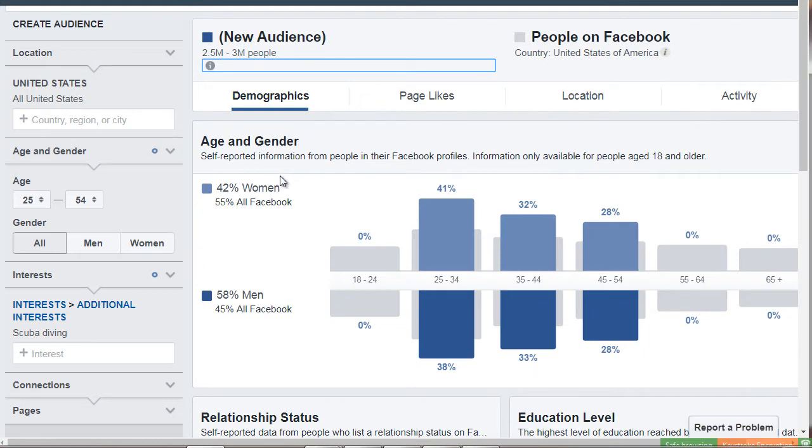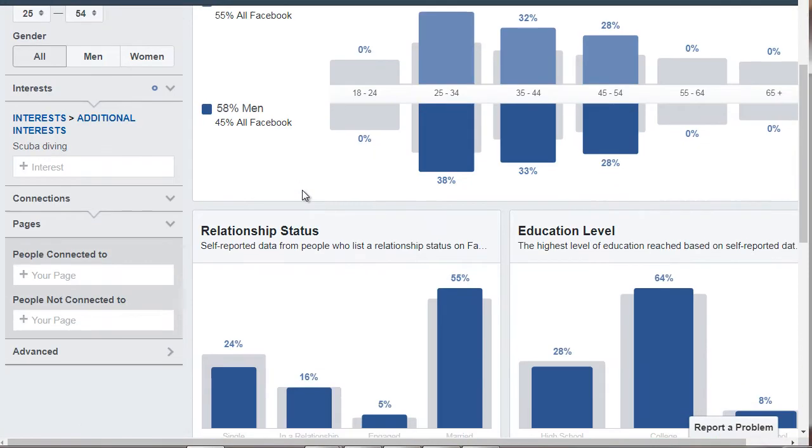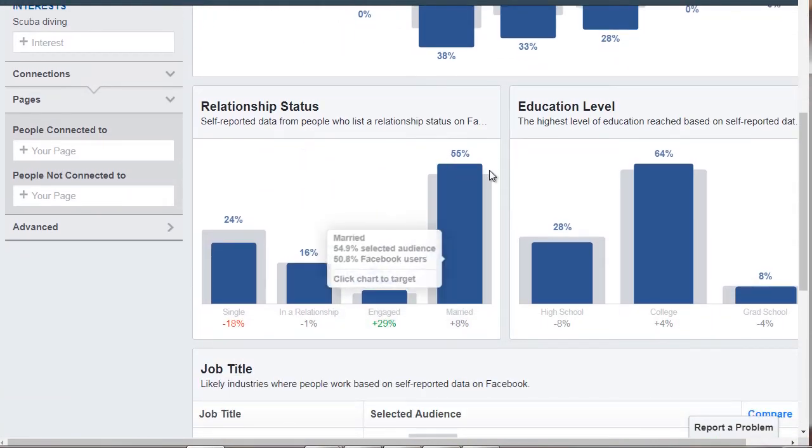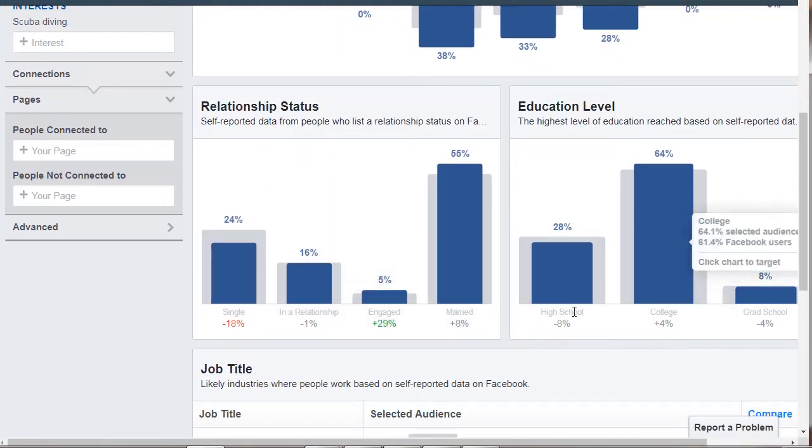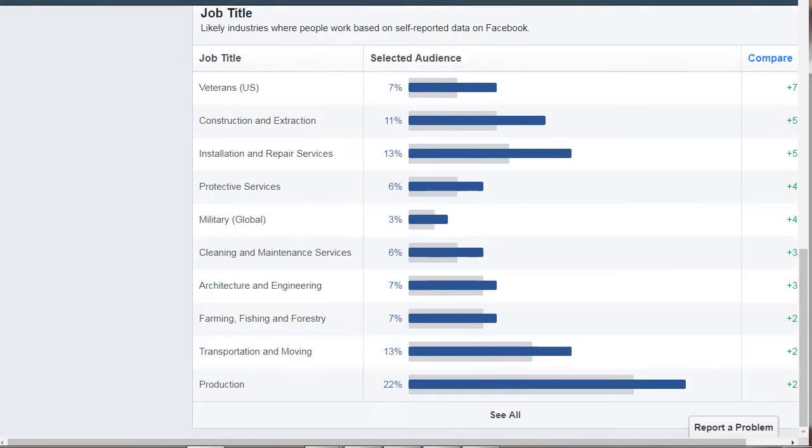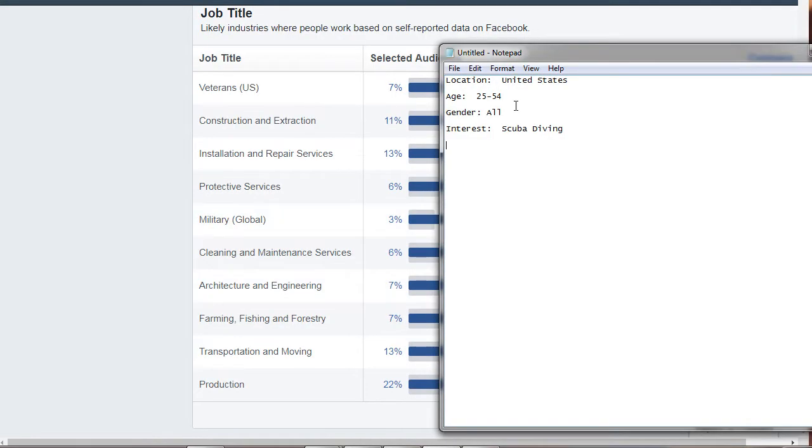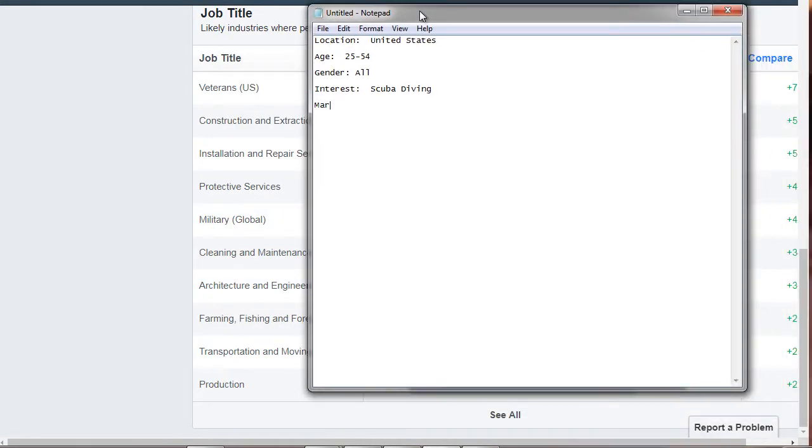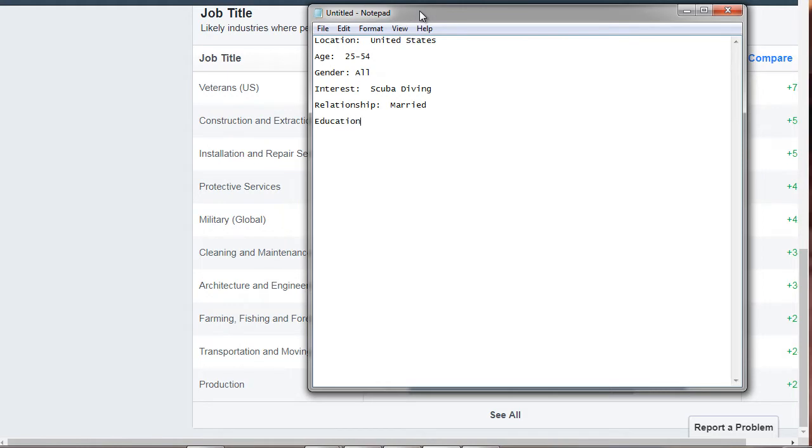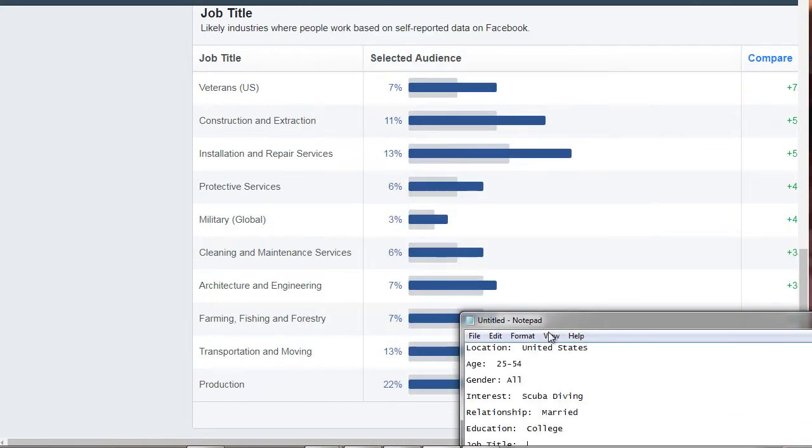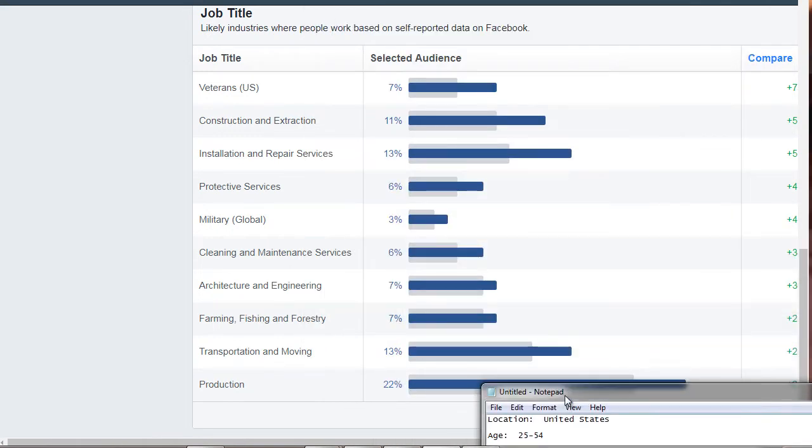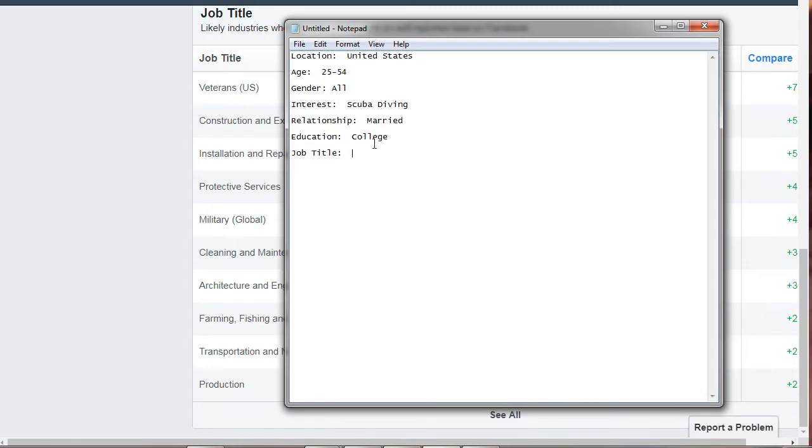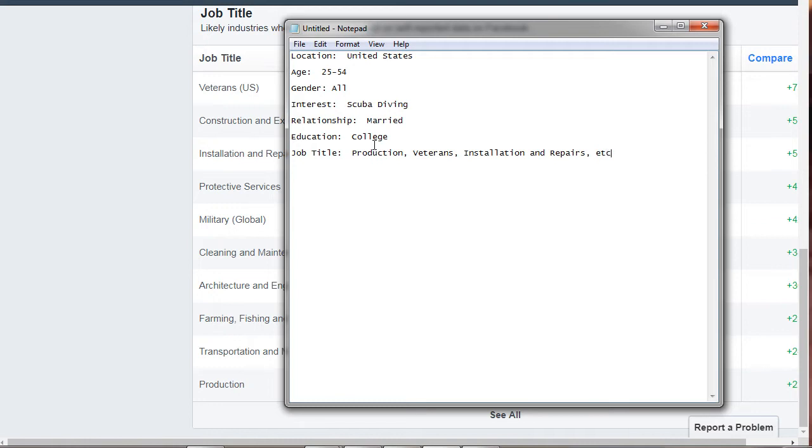So scrolling down here, we have relationship status. The majority are married with a college-level education. So married, let's say relationship and education, job title. And remember, we see that the majority is production. So we're going to type in production veterans, installation, repairs, et cetera.